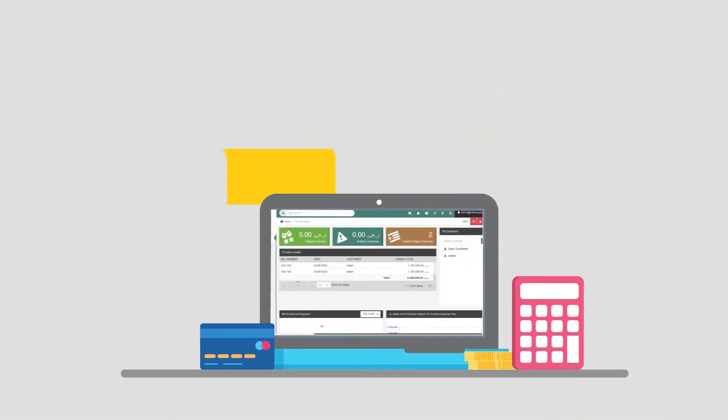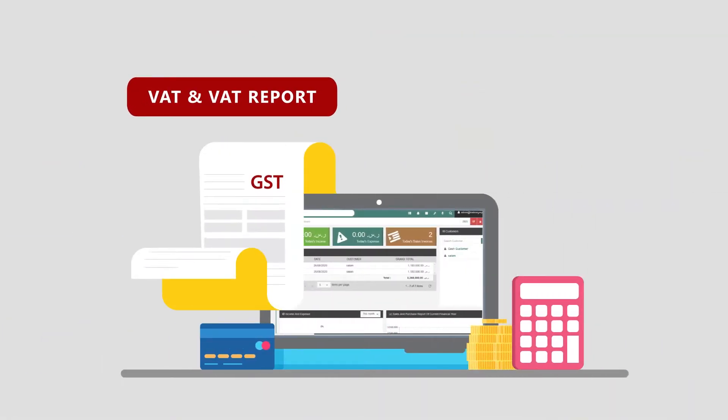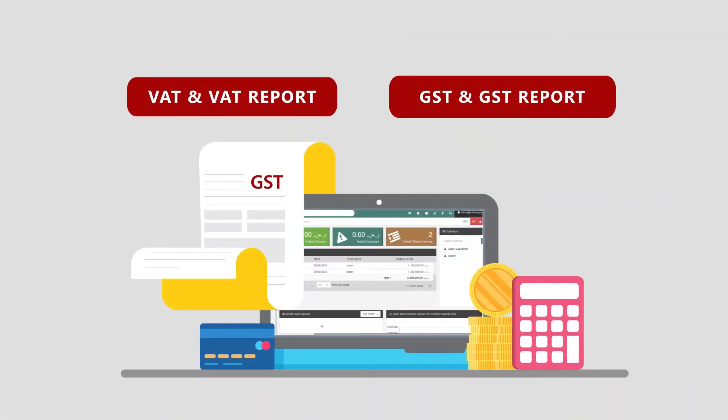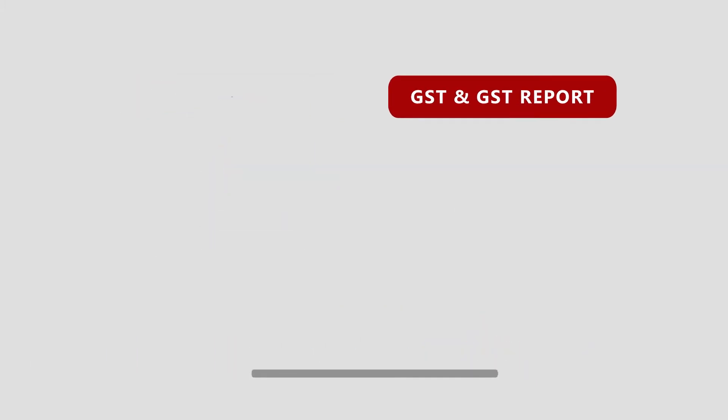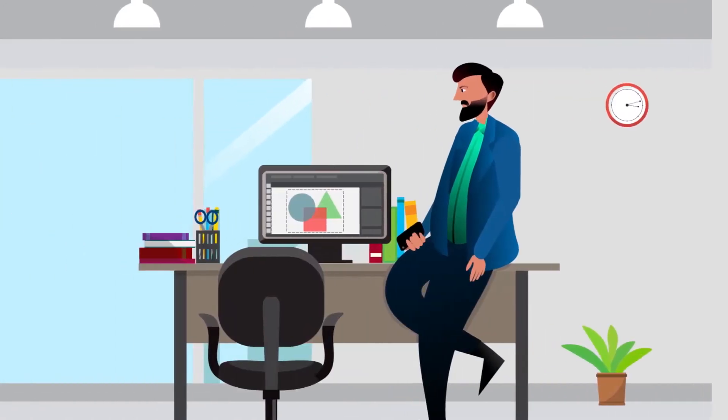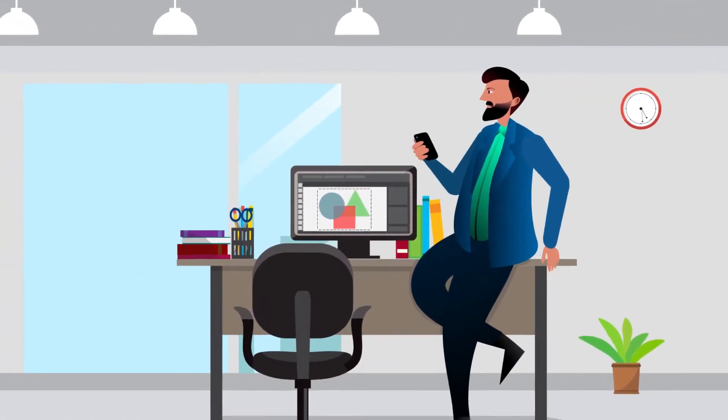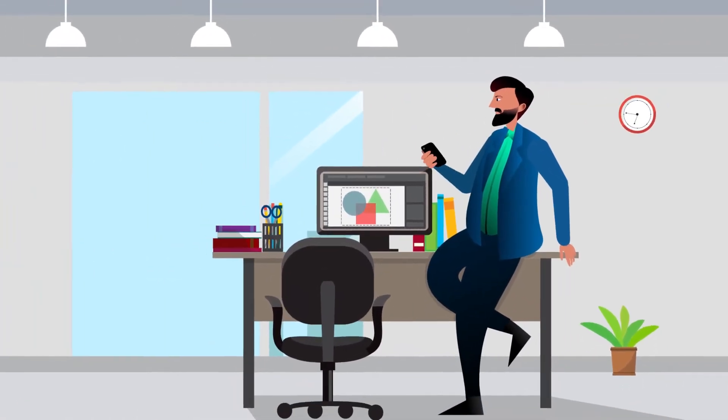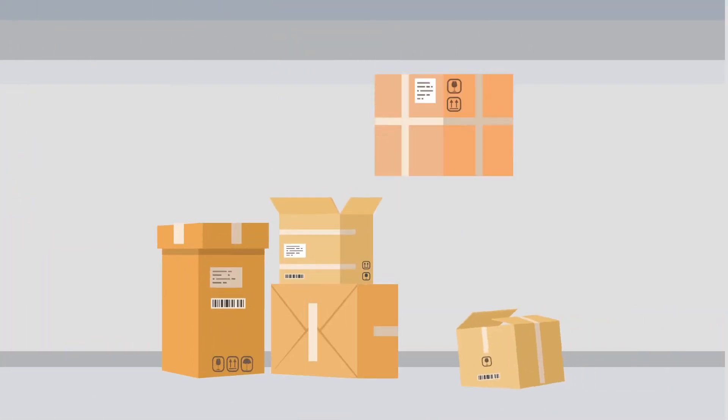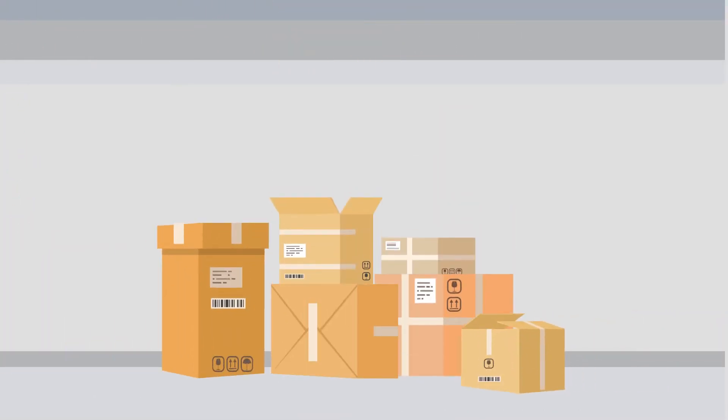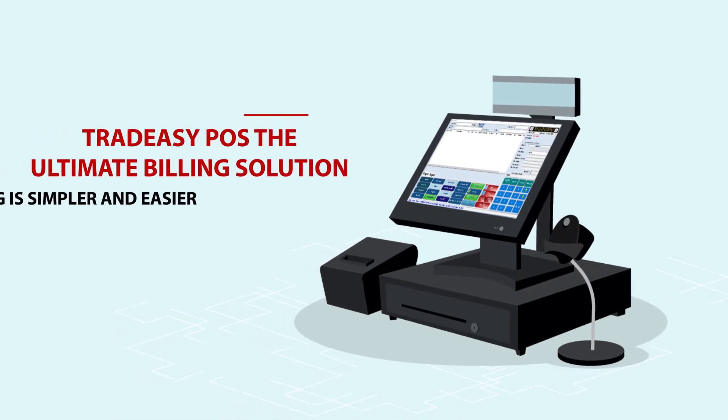You can calculate and generate VAT and VAT reports, GST and GST reports in less time. As a business owner, Tradeeasy accounting software is a great advantage for you. It helps you understand profitability and manage inventory. Not just that,